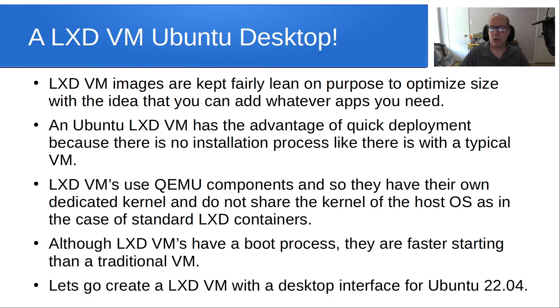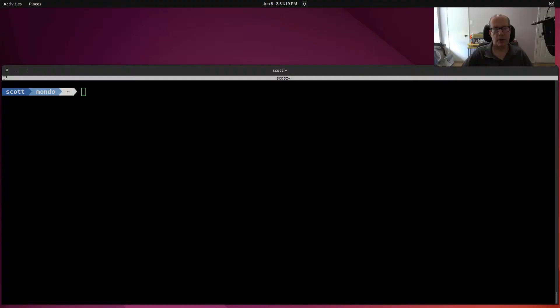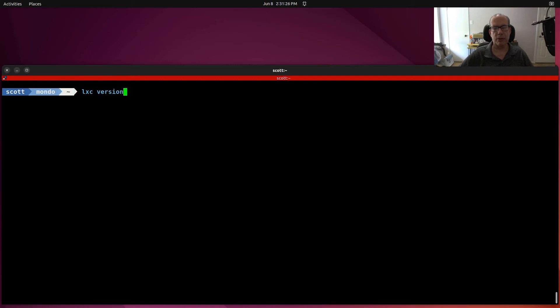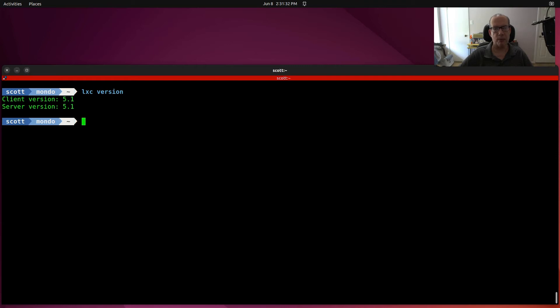LXD VM let's go create a LXD VM with the desktop interface for Ubuntu 22.04. Here I am at the command prompt for my LXD host and in order to see what version of LXD you're running, you use the lxc version command and you can see that I'm running version 5.1 which is the latest version. You need at least version 4.0 in order to create LXD VMs.